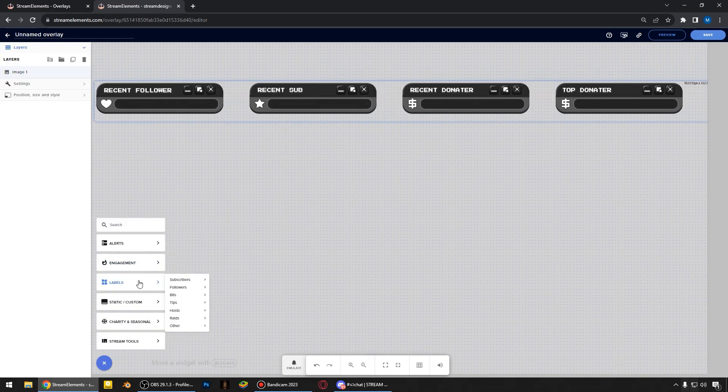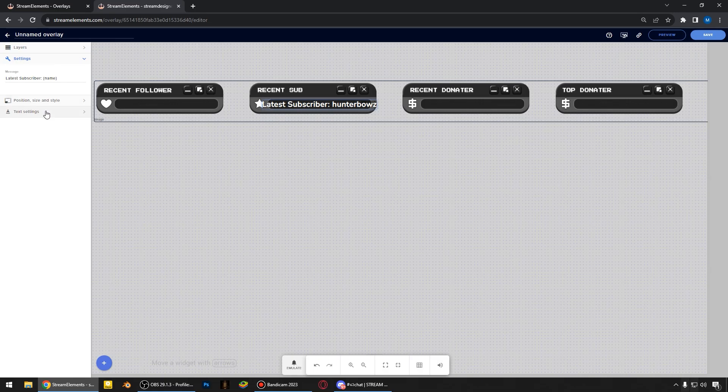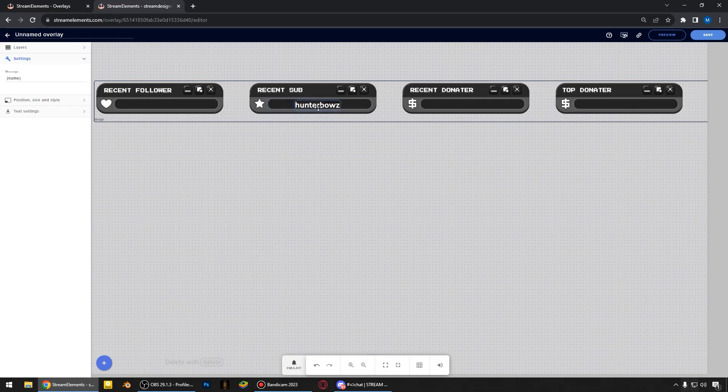And now I'm adding a latest subscriber label. And I remove the latest subscriber text here, because it's not needed to be displayed. Right here.